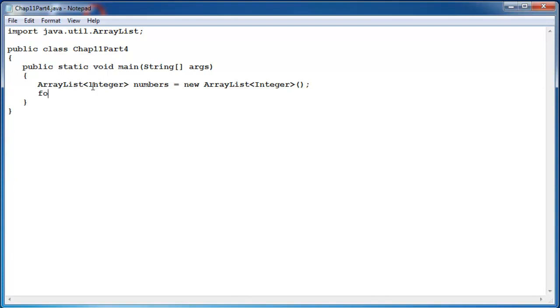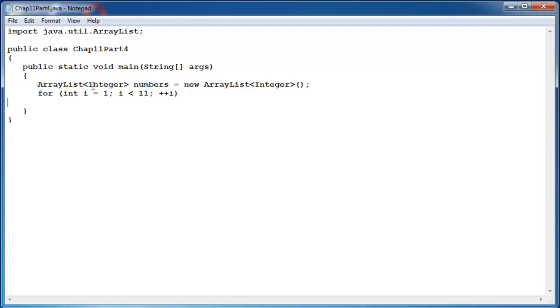Then we will write a for loop. And let's go i less than 11. So we are going to put the numbers 1 to 10 into this ArrayList. Increment i by 1. Then we write numbers.add i to add each i value to the ArrayList.